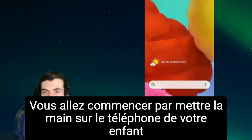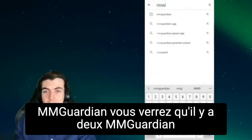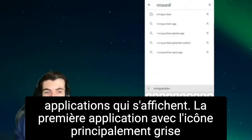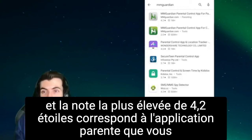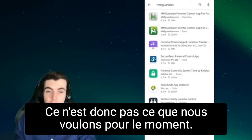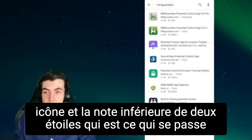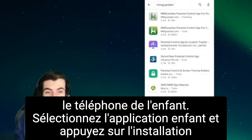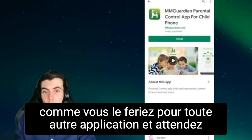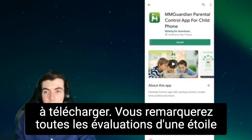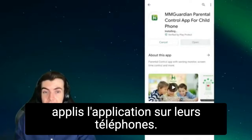You're going to start by getting hold of your child's phone and opening the Play Store where you will search for MMGuardian. You'll see that there are two MMGuardian apps that show up. The first app with the mostly gray icon and the higher 4.2 star rating is the parent app that you will put on your own phone, so that is not what we want right now. We are going to download the second app with the mostly green icon and the lower 2 star rating, which is what goes on the child's phone.